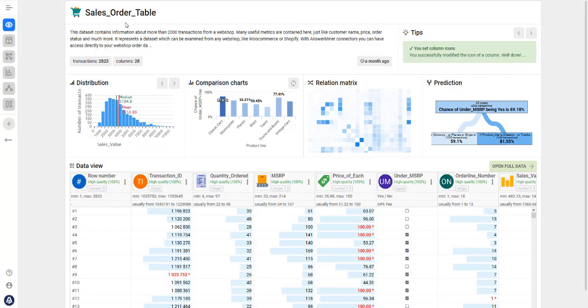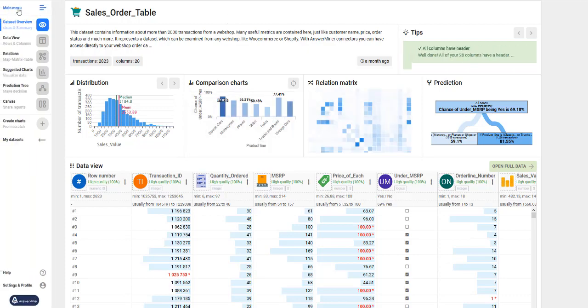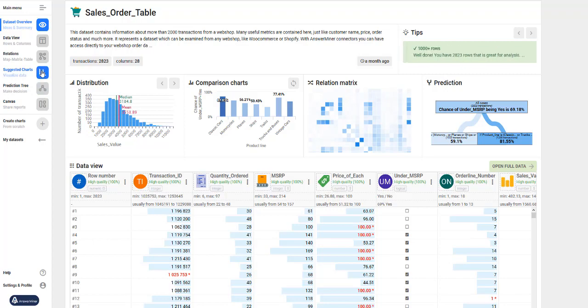As an example, as you can see I've already loaded an e-commerce dataset into Answerminer. It contains data about sales transactions of an online store. What we're going to do now is try to find some useful information in the dataset.